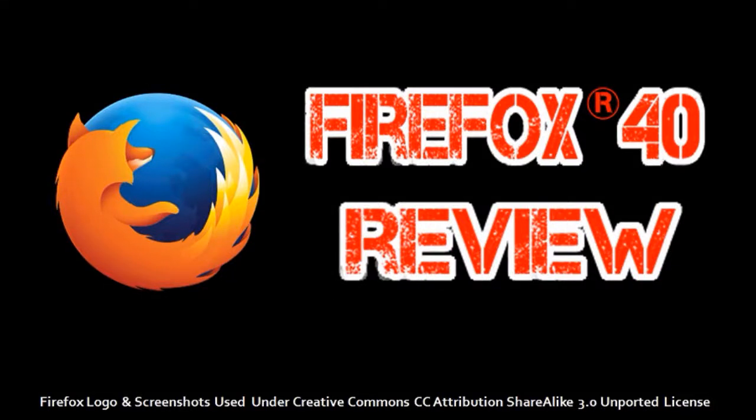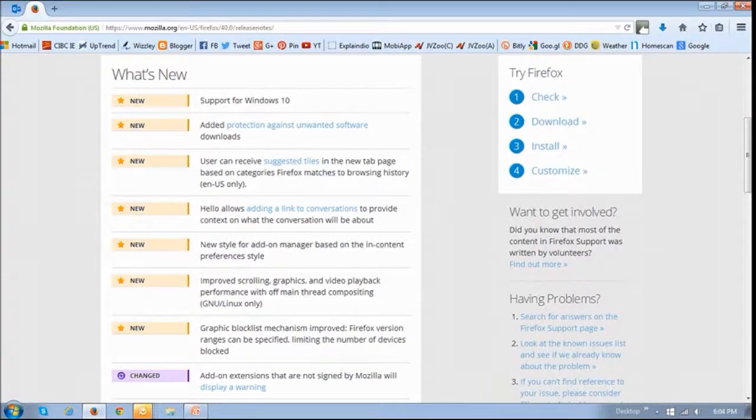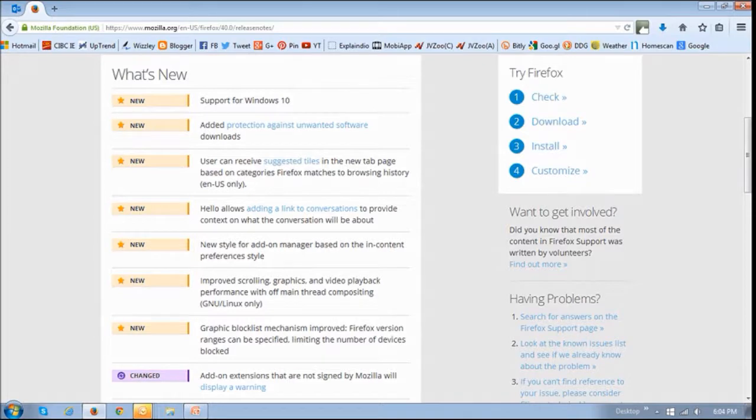Hi, this is Anthony with a review on Firefox 40, which was released on August 11, 2015. So let's get down to it. You won't find any new features in Firefox 40, but there are several enhancements, improvements, and changes.